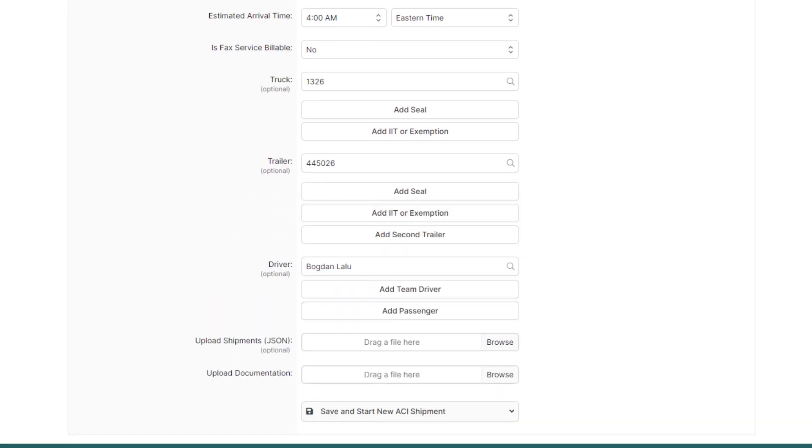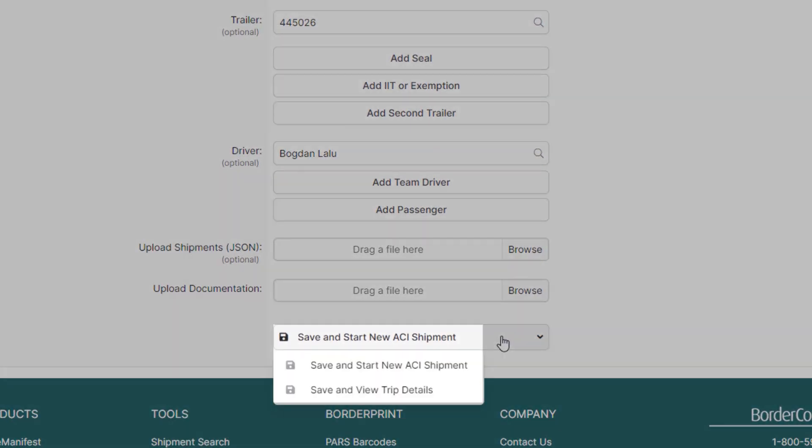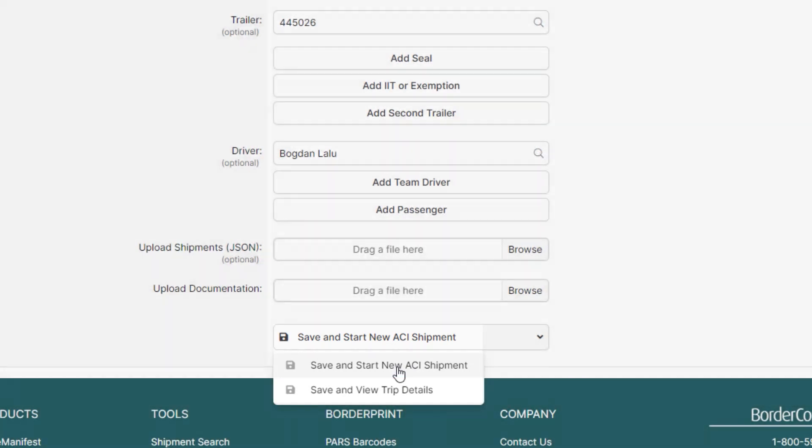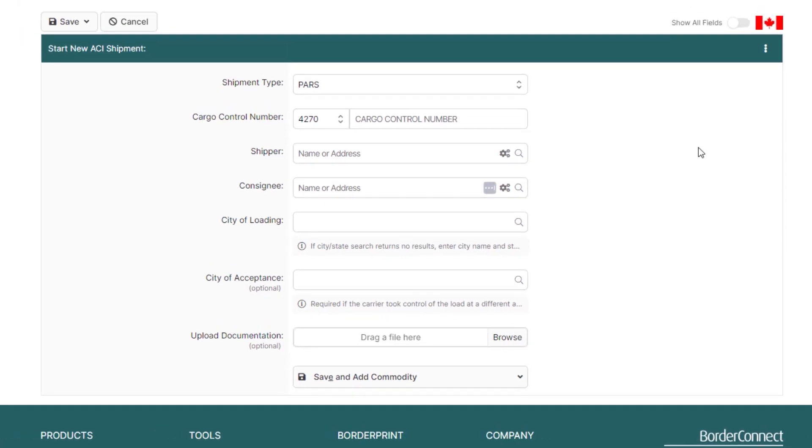We've now completed adding the trip information, so we'll move on to entering the shipment details. At the bottom of the page, hover over Save and Start New ACIE Shipment. Since there's an in-bond shipment that needs to be created, click Save and Start New ACIE Shipment. Starting from the top, select your shipment type.